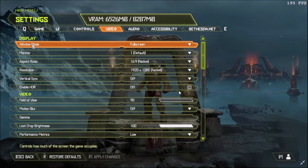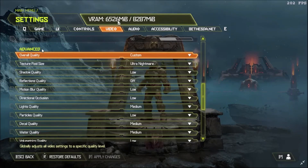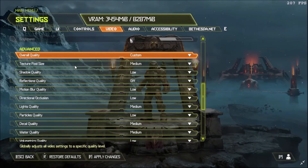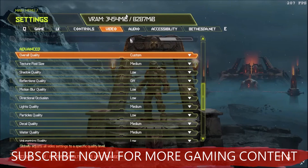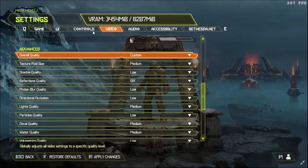Turn off Enable HDR. Motion blur is your choice, but I prefer it off. Then move down to Advanced Settings. In the Advanced Settings, select Custom. Texture Pool Size is the most important part: if you have 8 GB of virtual RAM you can use Ultra Nightmare (6.5 GB used); with 4 GB select Medium (3.5 GB used); with 2 GB select Low.